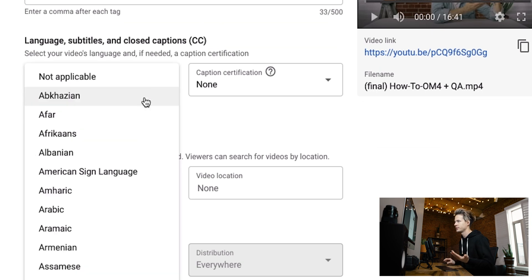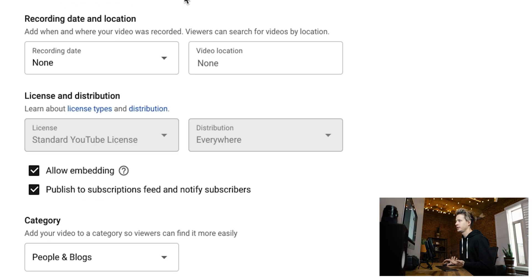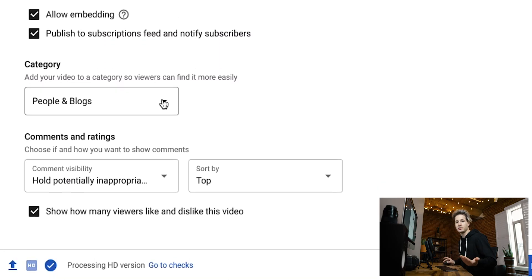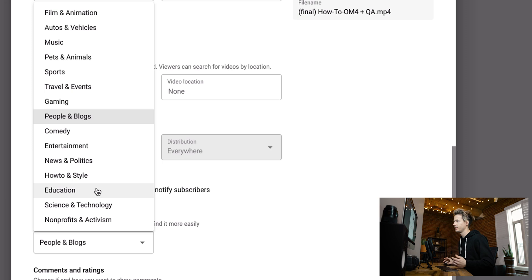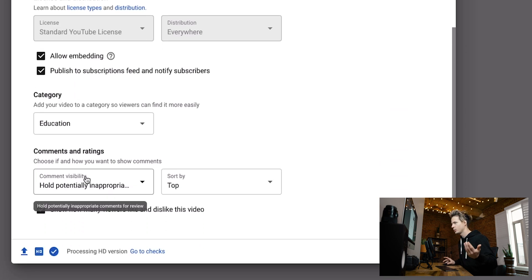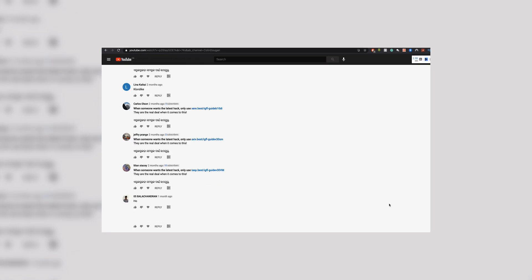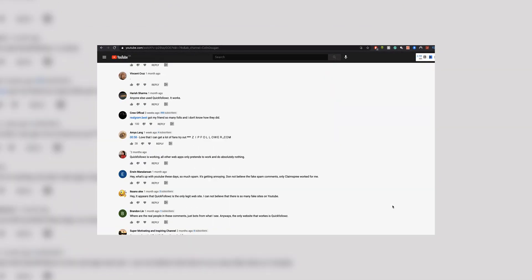The next thing to help categorize your video is your video language, which allows YouTube to create closed captions because they know what language it's in. You can also set your recording date and video location if you'd like. The last thing you want to do is check the category, so it can be recommended to people searching for these types of videos. You can also hold potentially inappropriate comments — a lot of bot posts get posted on videos about Instagram and stuff like that.